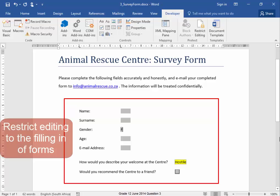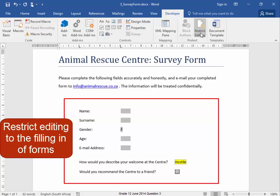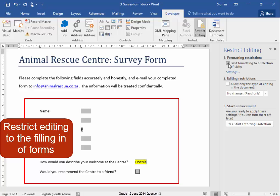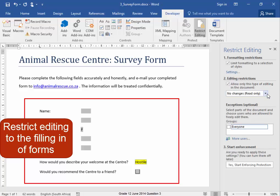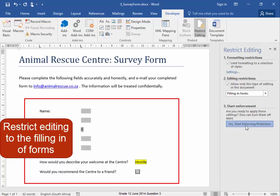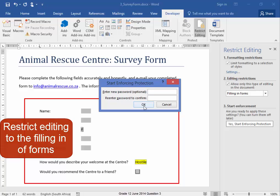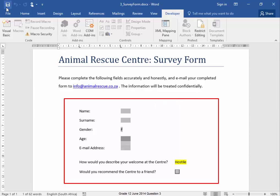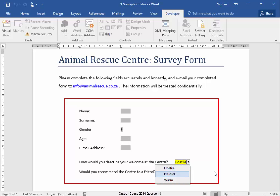Now I have to restrict editing of the document to just filling in the form. I'm going to go to Restrict Editing — yes — only to filling in the form. I'm going to start enforcing protection. I'm not going to put in a password — okay. I'm going to close that and save the document. Let me just check — yes, that's correct. This question is now complete.